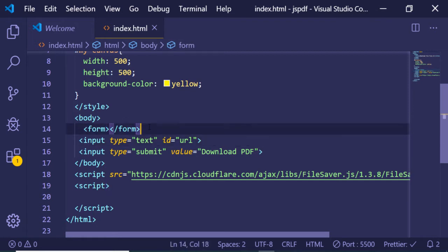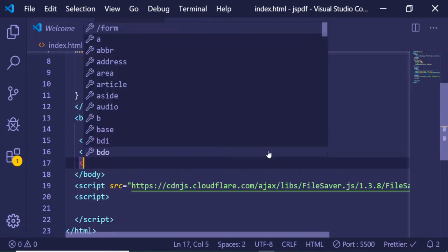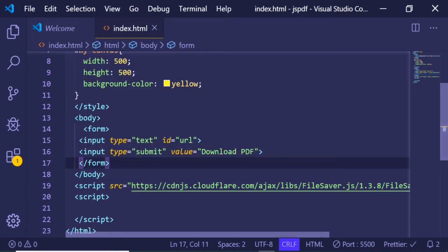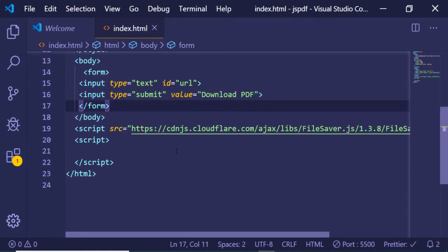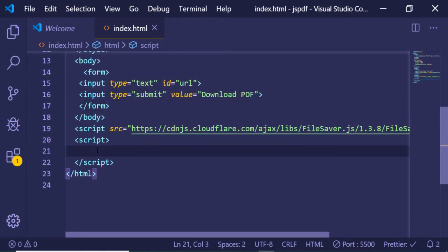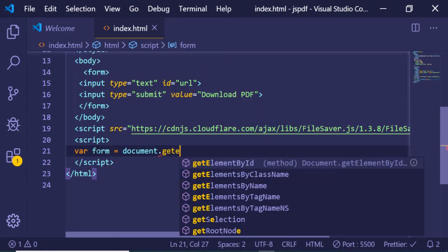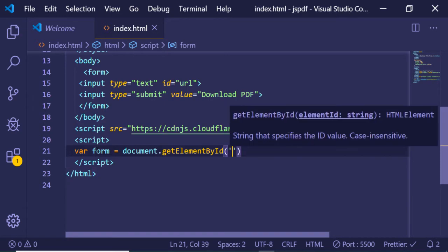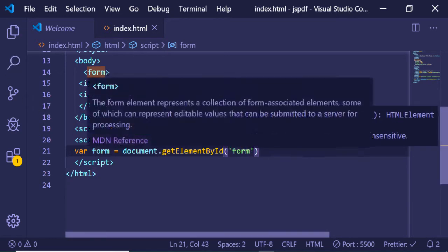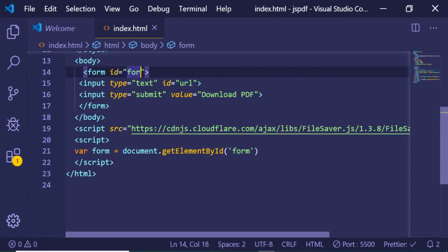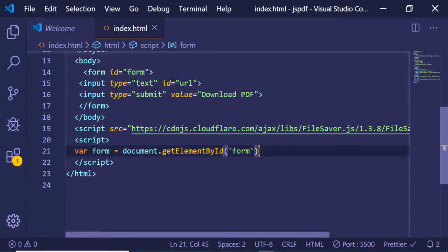After closing the form tag after the submit button, if I refresh the application you will see an input field and a Download PDF button. Now what we want is to first get the reference of the form: document.getElementById('form') — and I'll give the form an ID of 'form'.